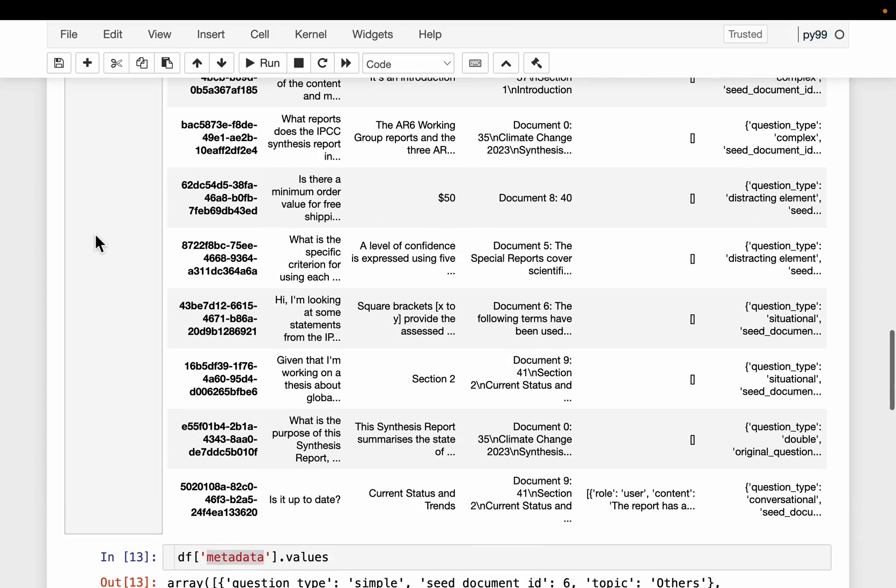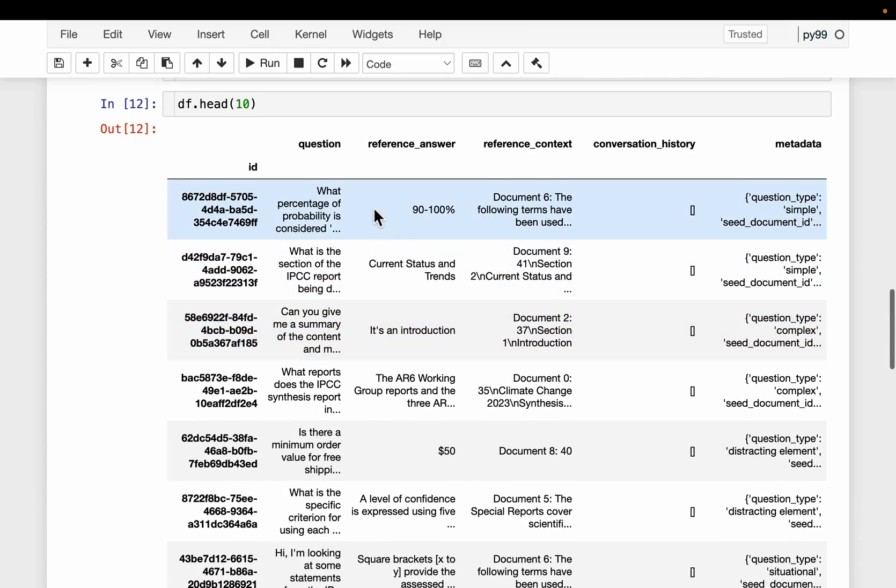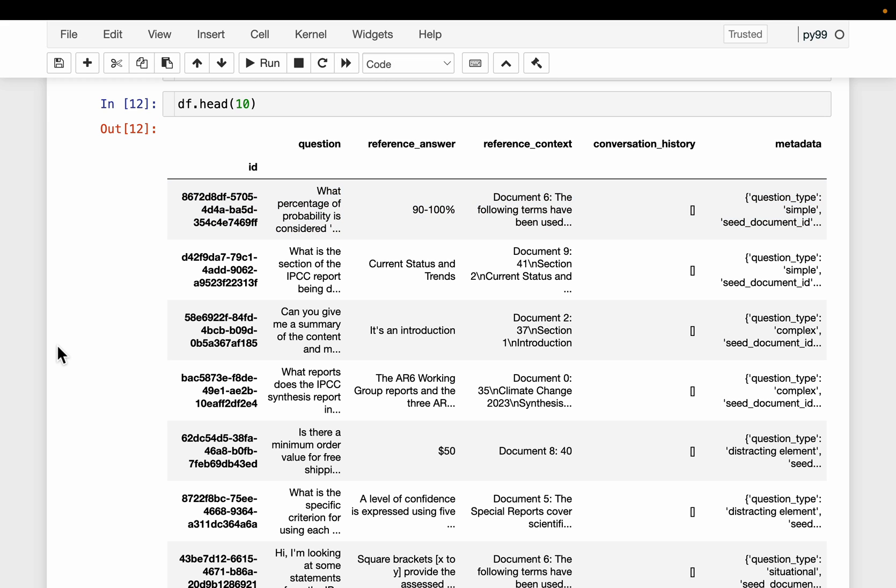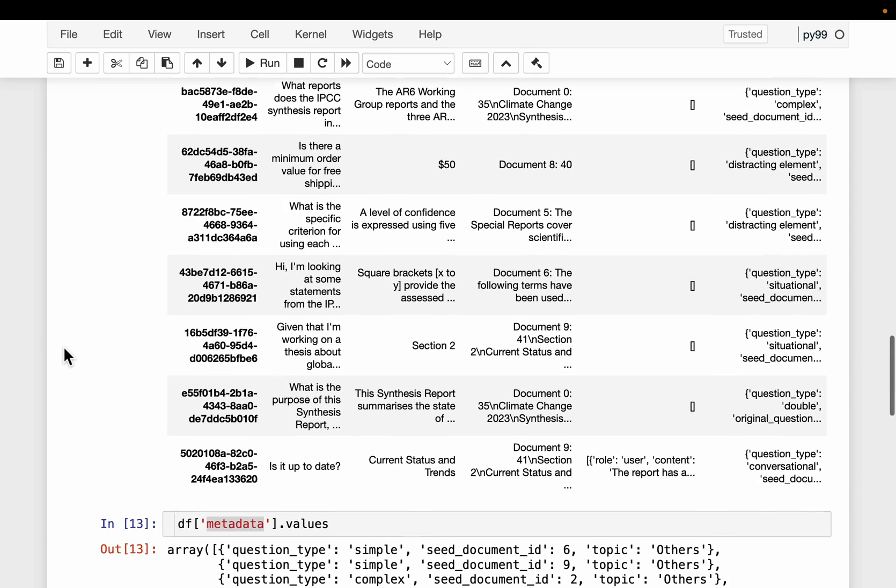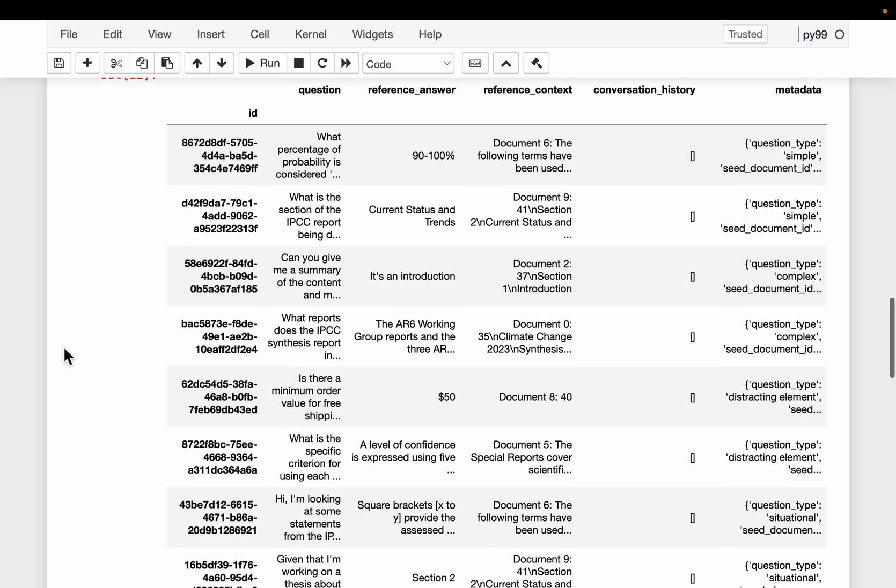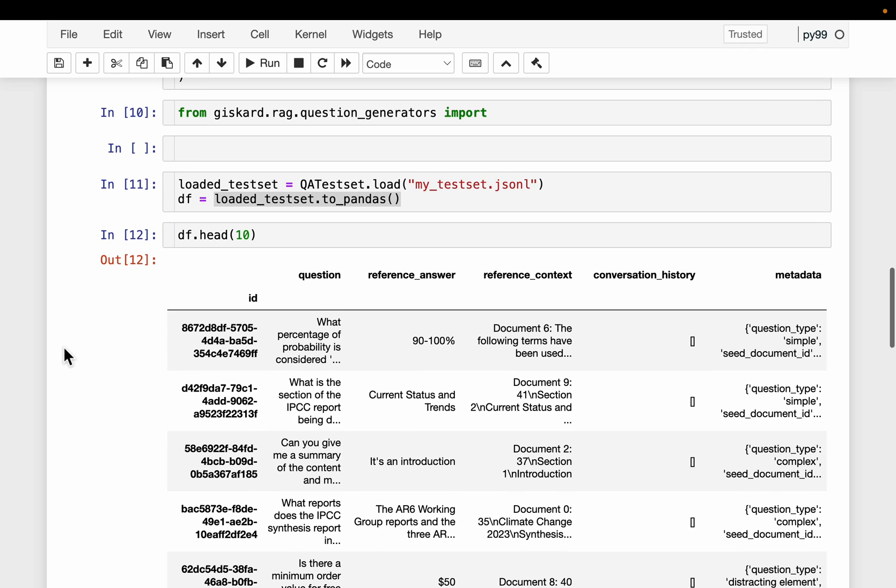Alright, so again I am not going to read these questions and answers, but I looked at some of them. Those are quite useful. And those are like as if a human created and real world questions. That's it for this video. Thank you very much.